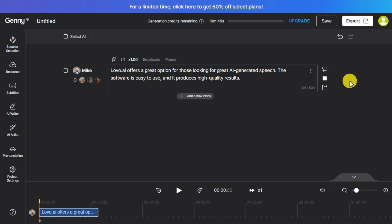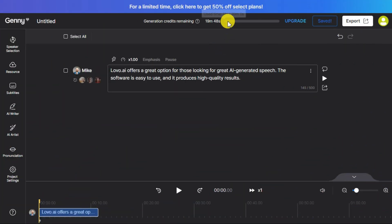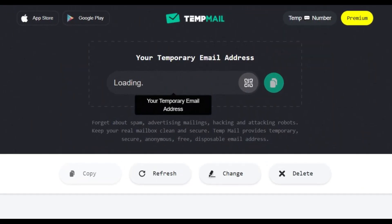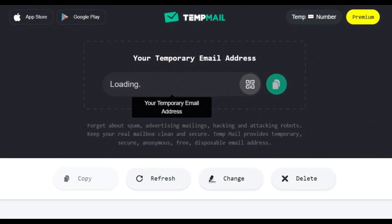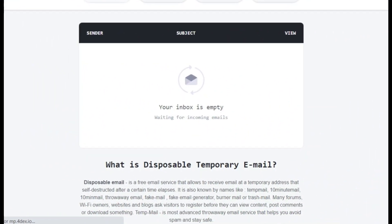Download your voiceover from here. You can create up to 20 minutes of free voiceover in this tool. When your 20 minutes are used up, simply go to tempmail.org and create a temporary email to get 20 more minutes of credit, so you can use this tool for free.